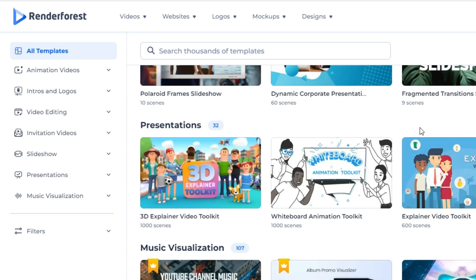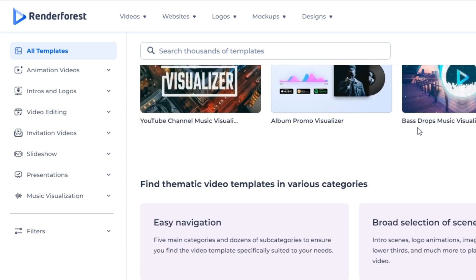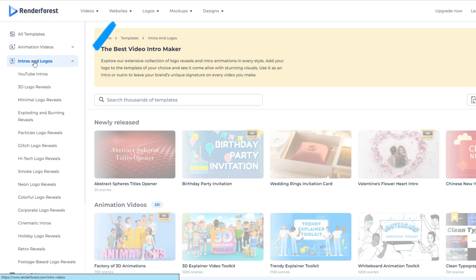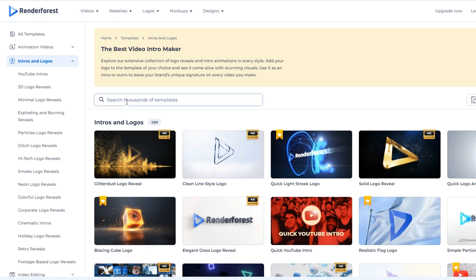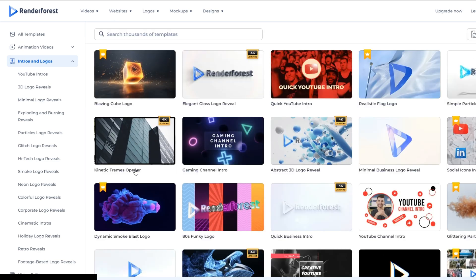Let's go to intros and logos category. As you can see, there are a lot of types and choices when you click the intro and logos part. Let's find an example.